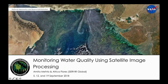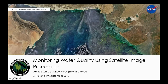Welcome everyone. Welcome to this ARSET webinar on monitoring water quality using satellite image processing. My name is Amita Mehta and I will be conducting this webinar series along with my colleague Africa Flores from NASA's Applied Sciences Servier Global Program and also from University of Alabama at Huntsville.